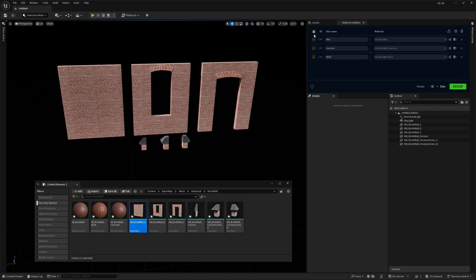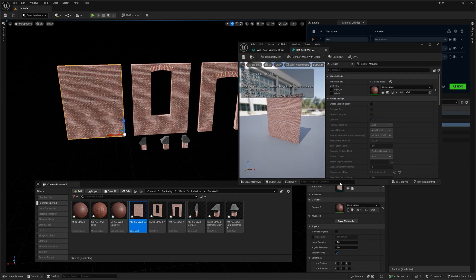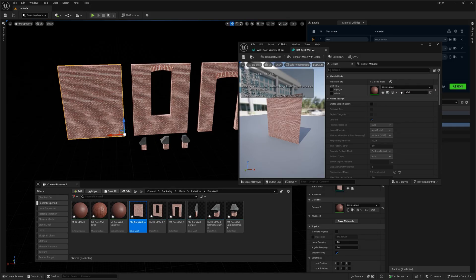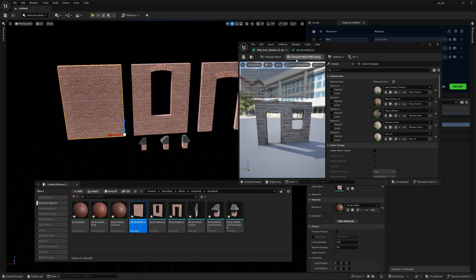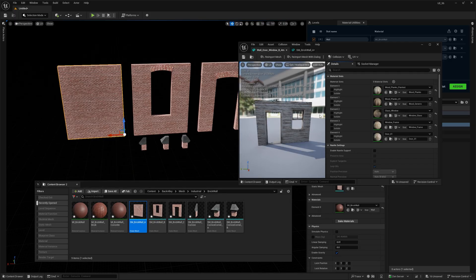The tool looks at Material IDs or slot names on your mesh to find matching materials to assign. If you open up any static mesh, you'll see a list of materials here. Depending on your model, you might have just one or several materials if that's a more complex object.